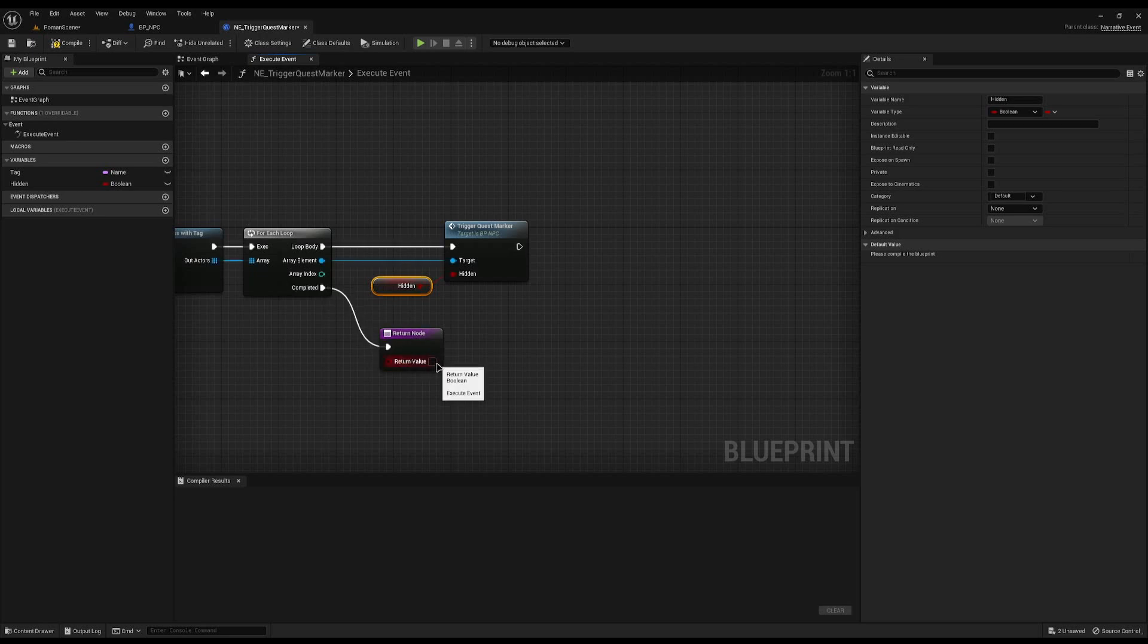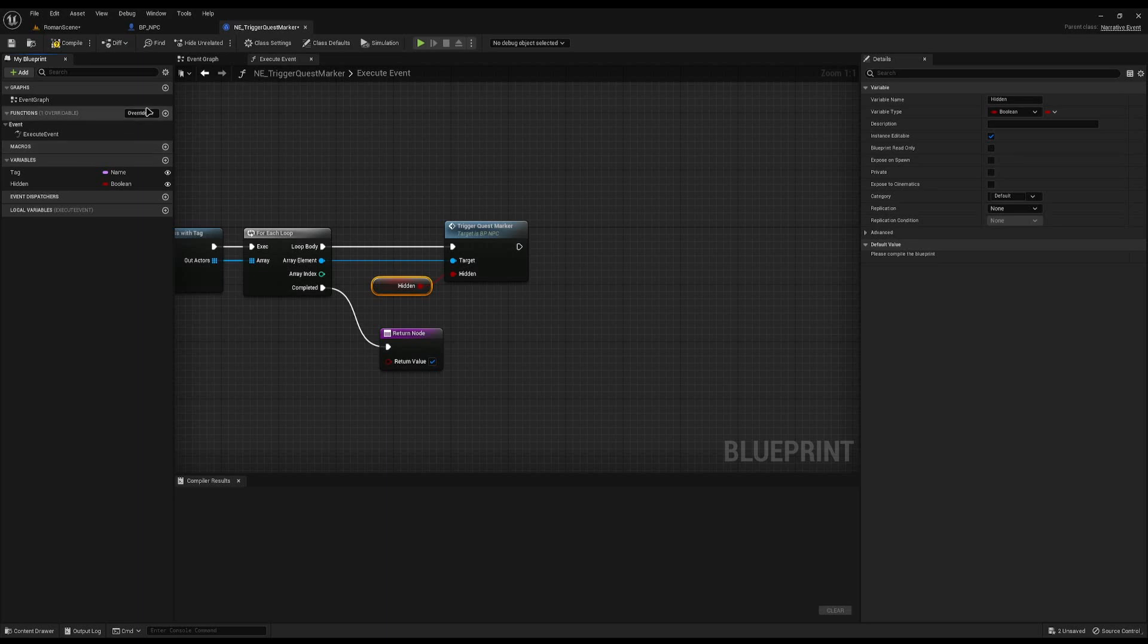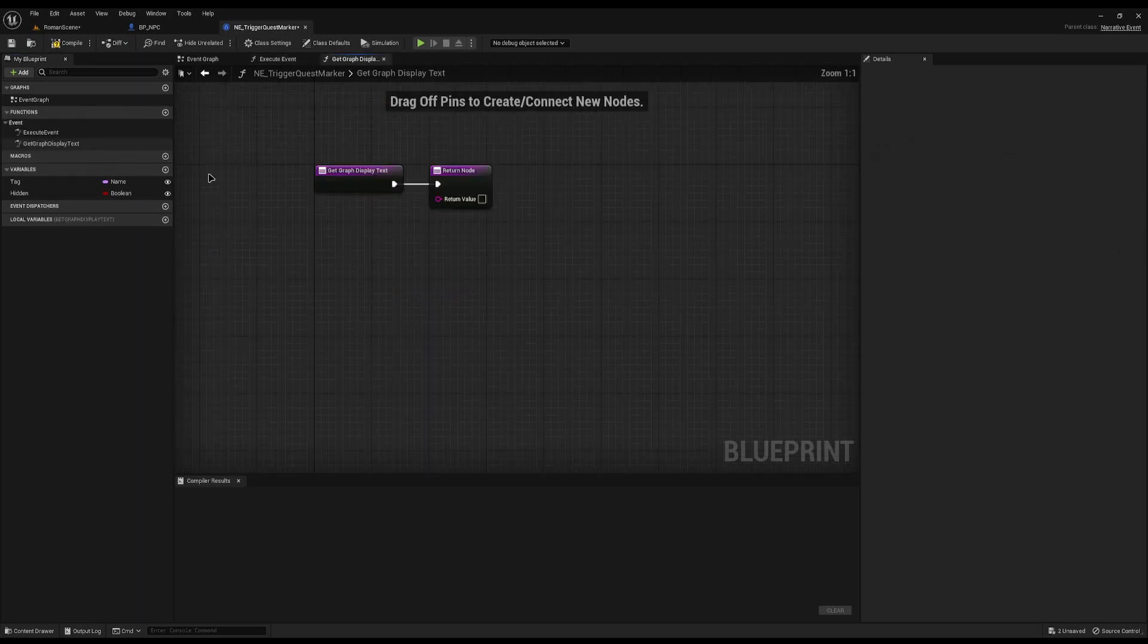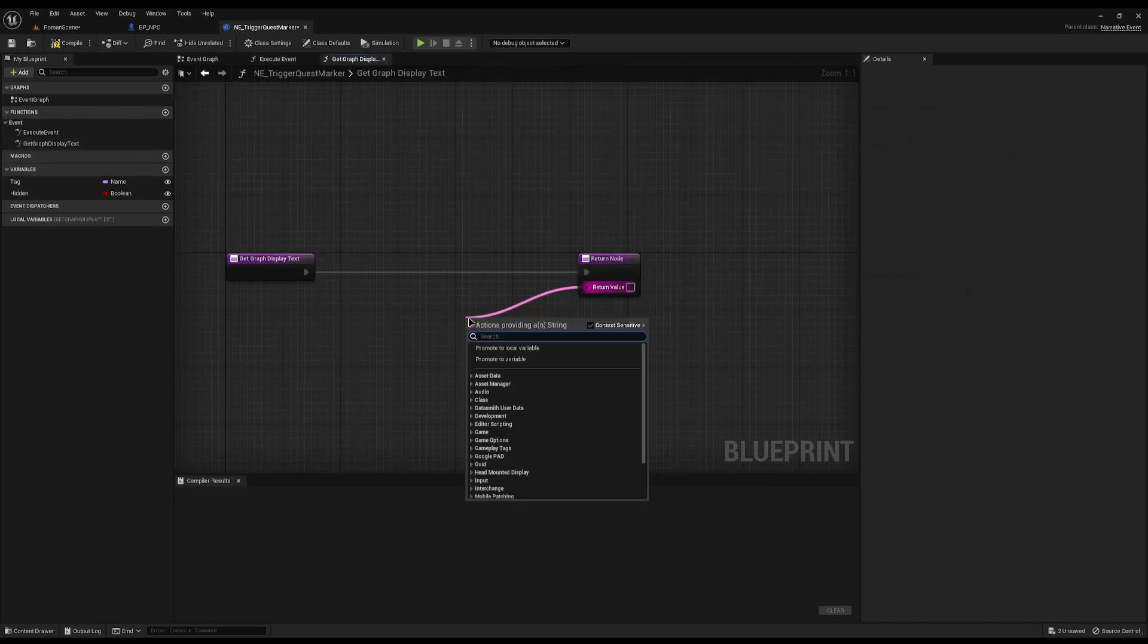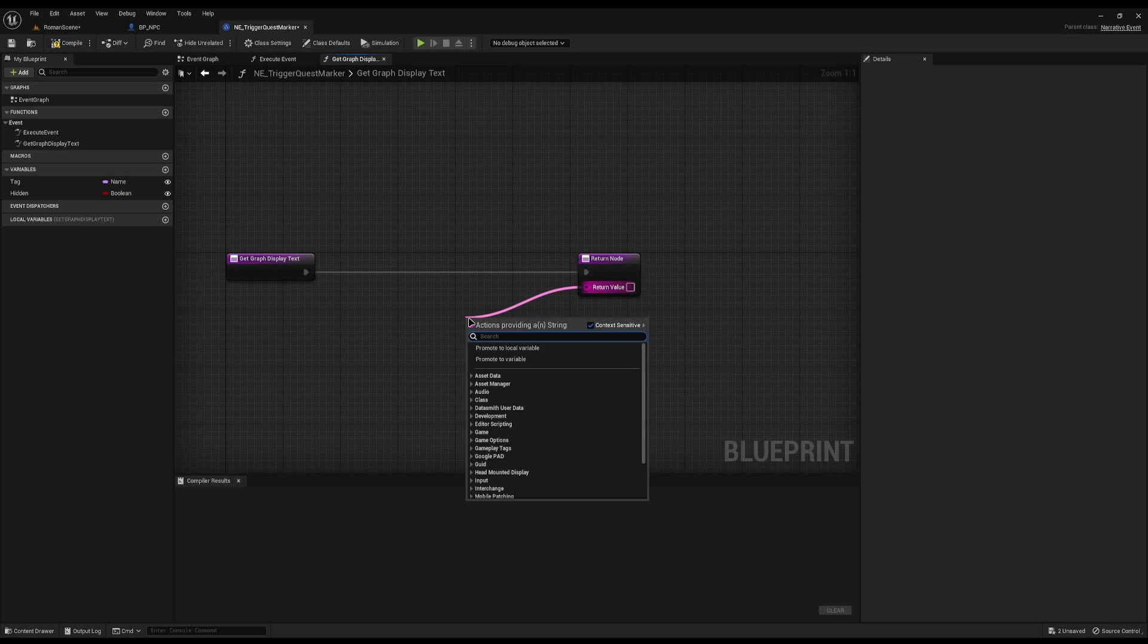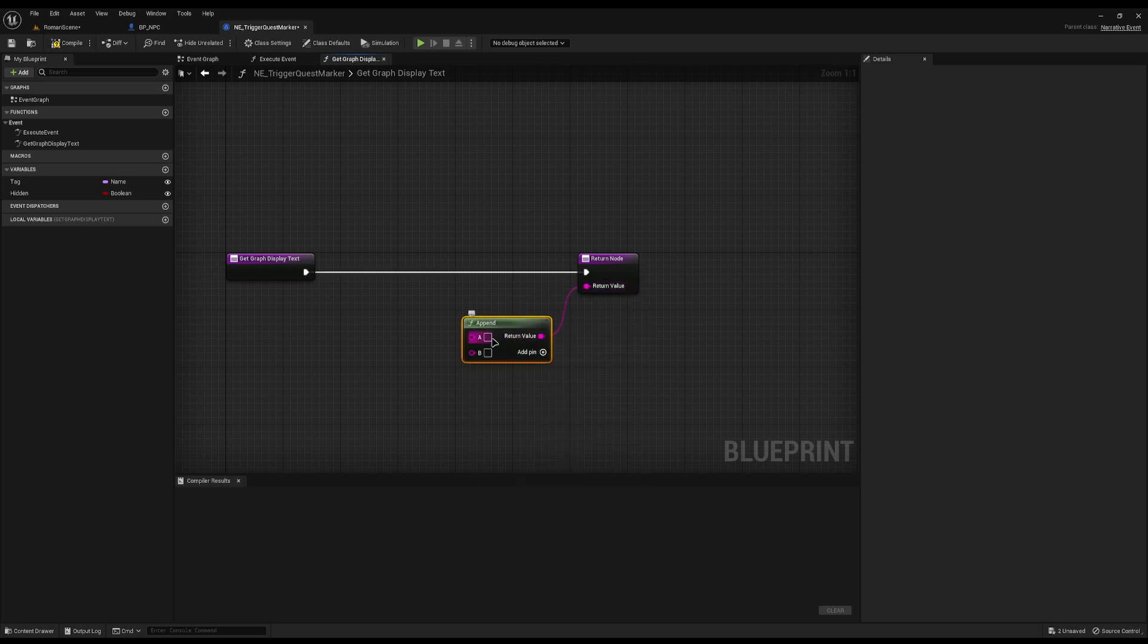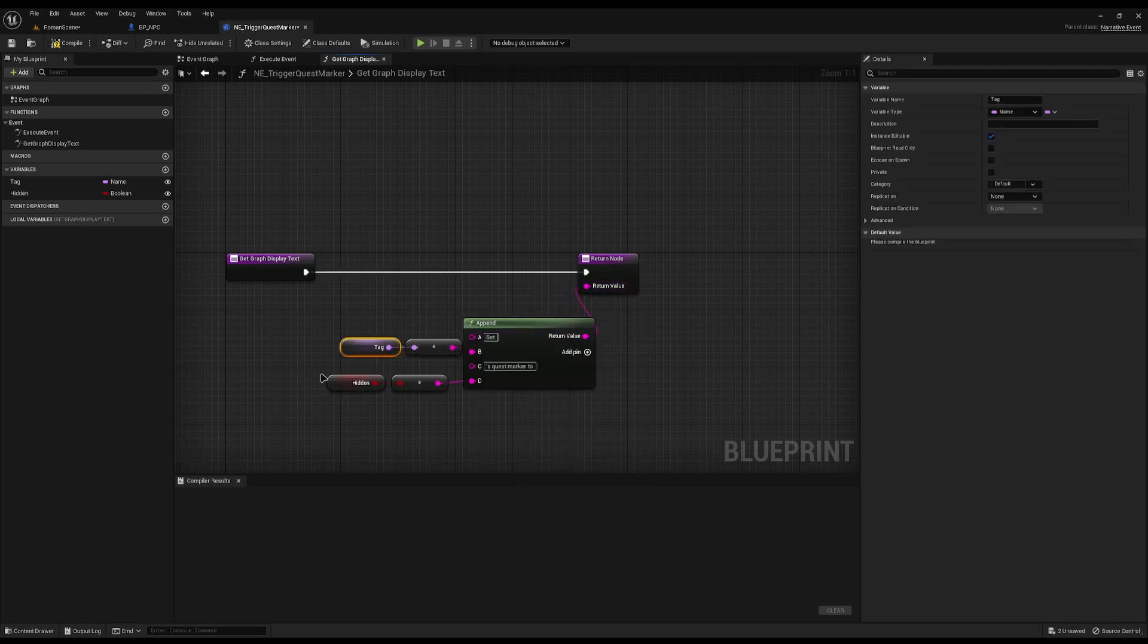Make sure you tick the two eyeballs on the variables we've added. Then the final thing is to overwrite the get graph display text function and I will drag off from the return value and do append and we will say set tags quest marker to true or false.